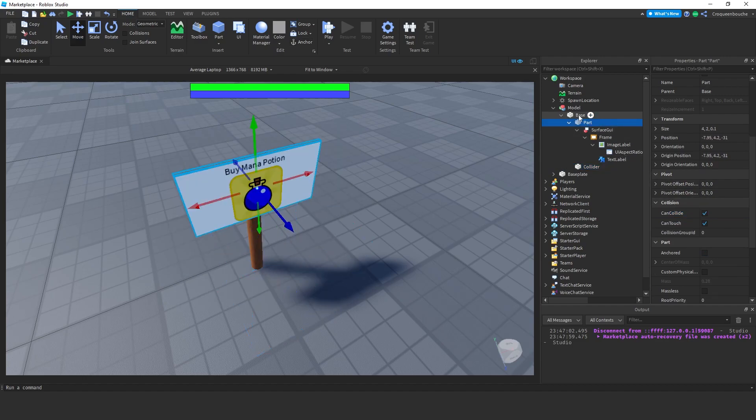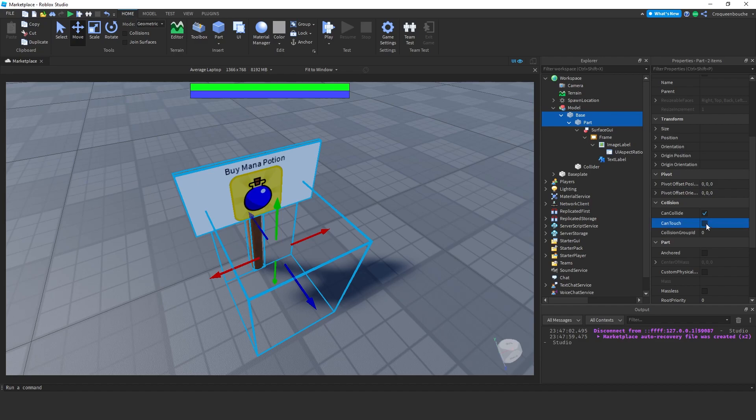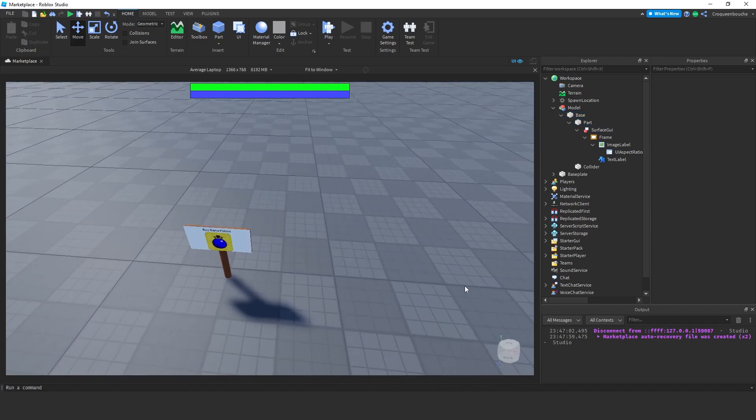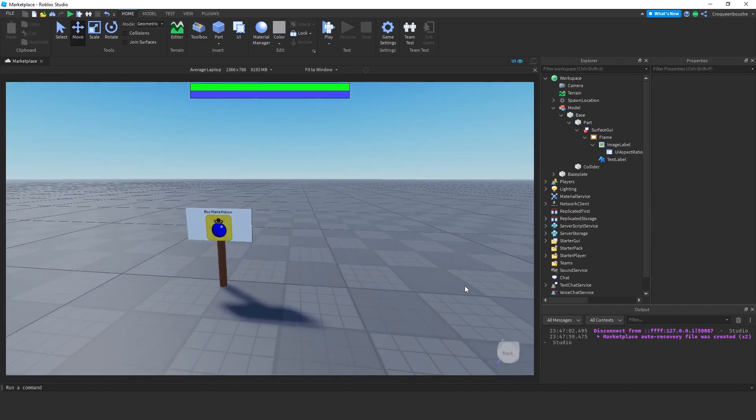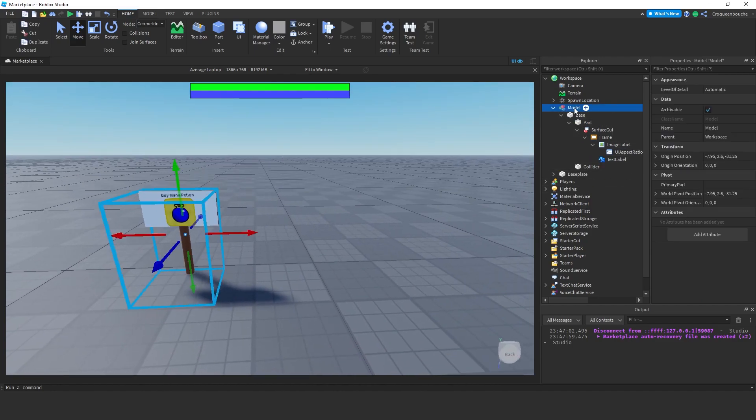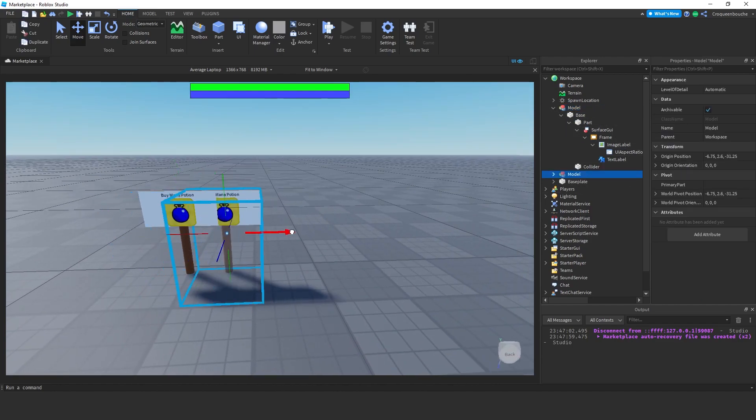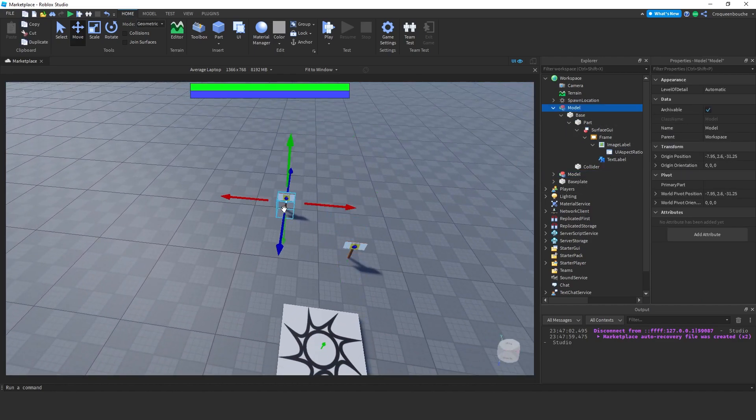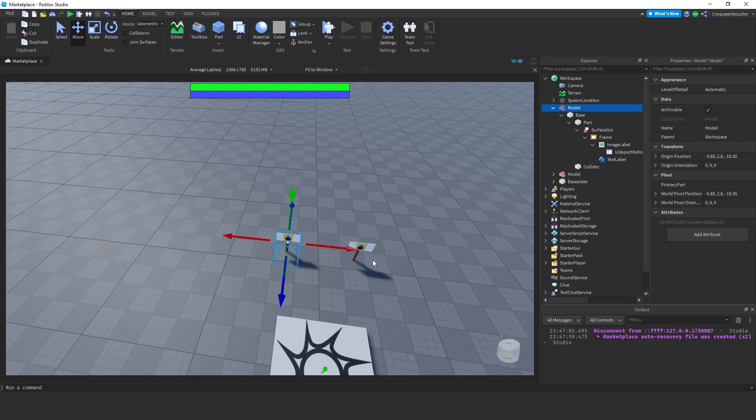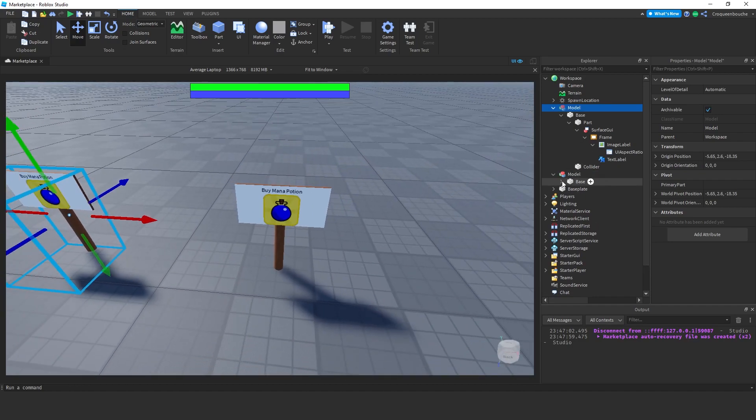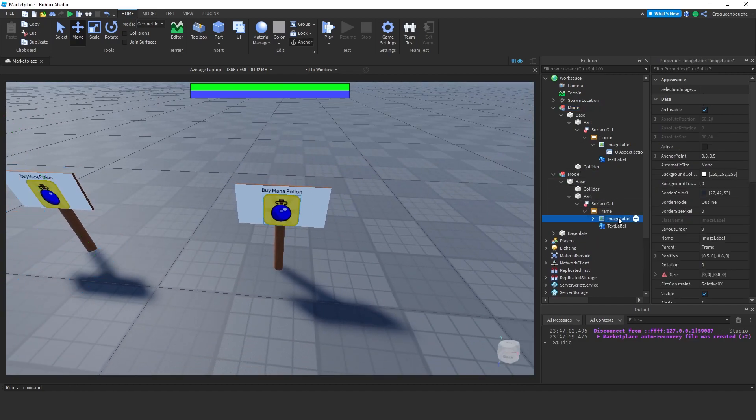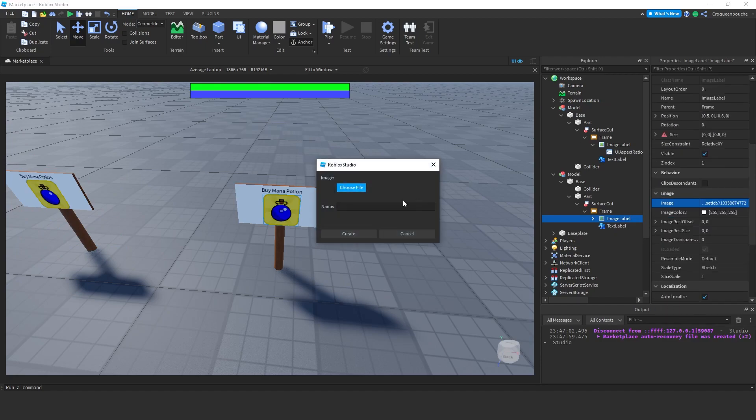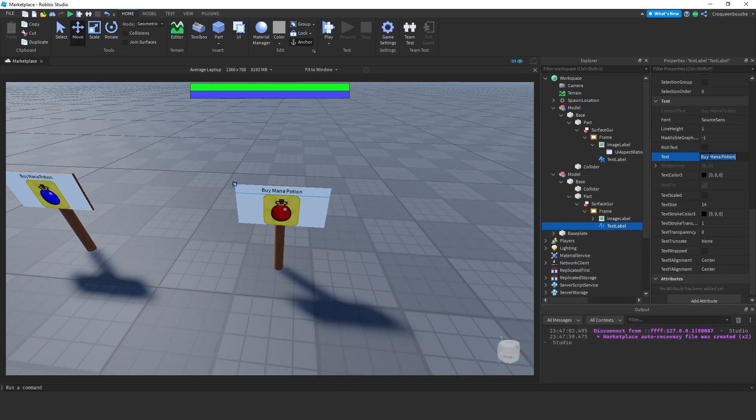And for these two parts, I will deselect can touch. We won't be looking at that. So, we have set up ourselves a nice booth to sell mana potion. Now, we can copy and paste this to have another booth for the health potion. Let's space them apart a bit. For the second booth, I will change the image to the health icon. I will change the default text as well to buy health potion. The booths look good.